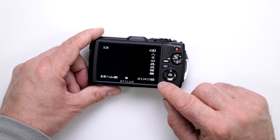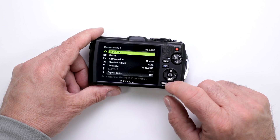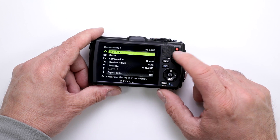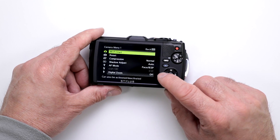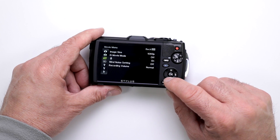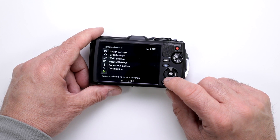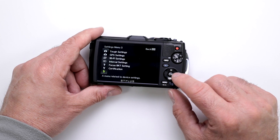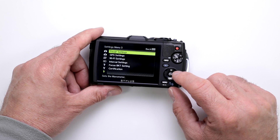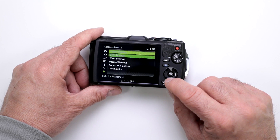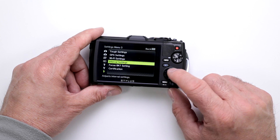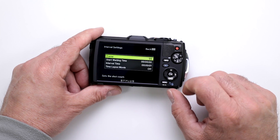Now we're going to go into our menu and scroll down all the way to the third setup menu, which is the third little wrench. Then move over to interval settings.